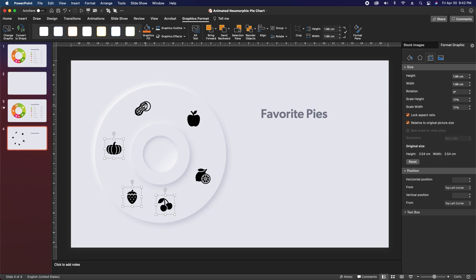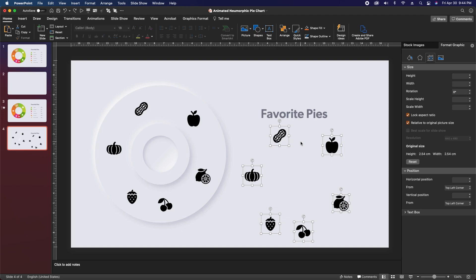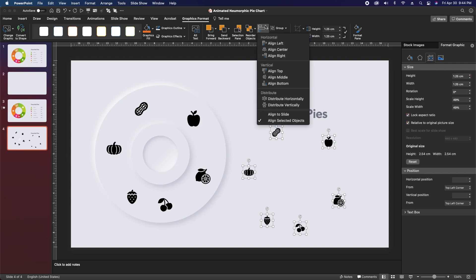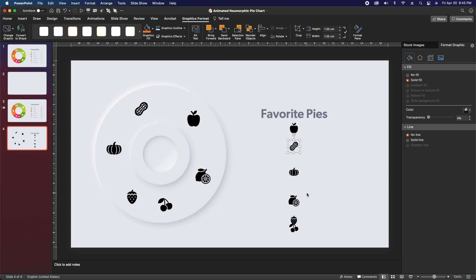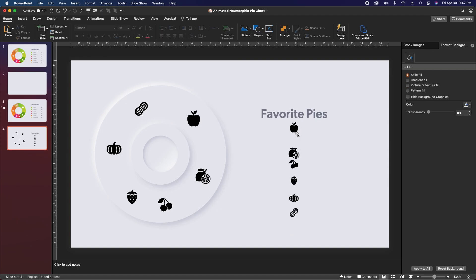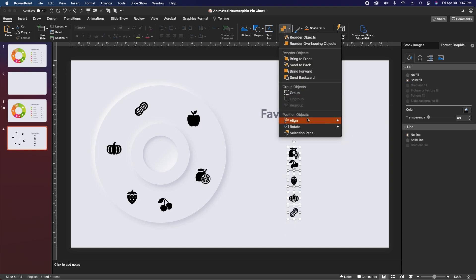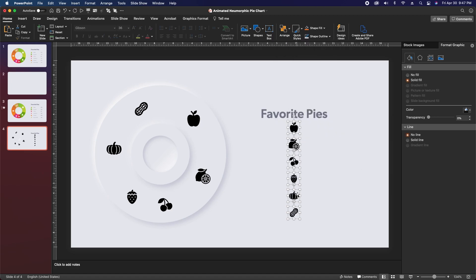Click on each one while holding shift to select them all, hit Command/Ctrl+C and Command/Ctrl+V to paste, then go over to the size panel and change the height and width to 1.25 centimeters. Go back over to the graphics format tab, hit align, and align all of these center. Then clicking on each individually, arrange them from top to bottom in the same order that they appear going clockwise on the pie chart starting with the apple. Make sure that the apple and the peanut are right where you want them to be — first and last — then select all of these icons, go to arrange, align, and distribute vertically so they're all spaced evenly.